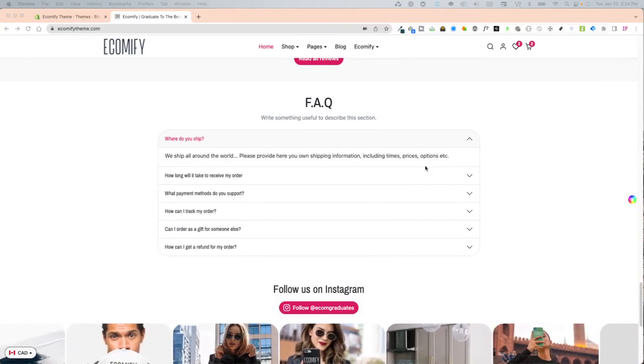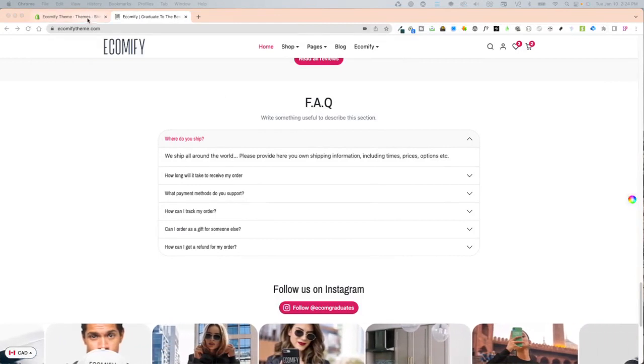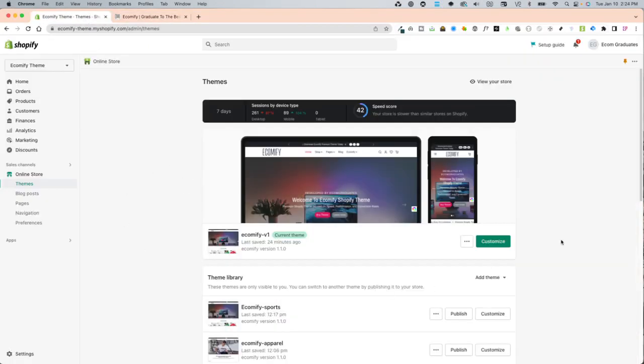The first thing you're going to want to do is go into the back end of your dashboard and click Customize.